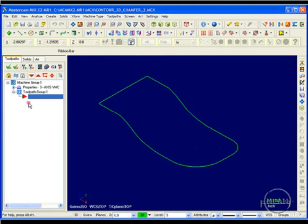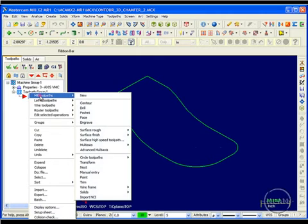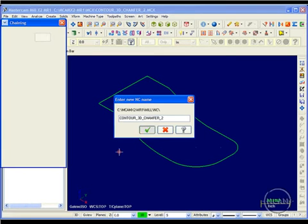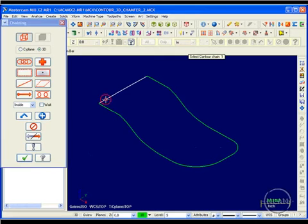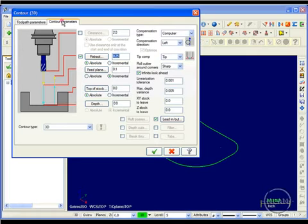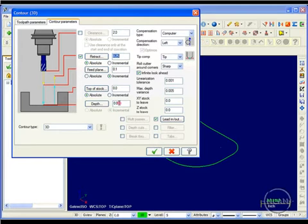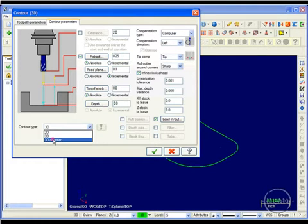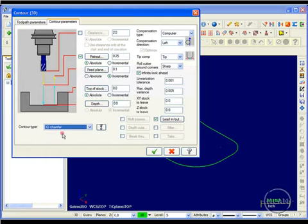I go into my toolpath manager, right-click, and select Mill Toolpath > Contour. I chain the toolpath and click OK. I'm using a quarter-inch chamfer tool selected from my library. In the contour parameters, I set my depth to incremental — which has already toggled to that — with zero distance from the driving geometry. I drop down the contour type menu and select 3D Chamfer. Once selected, the chamfer toolpath configuration becomes active.